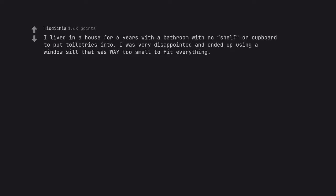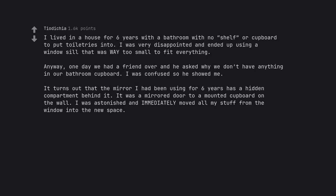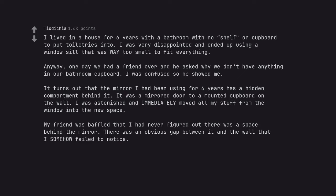I lived in a house for 6 years with a bathroom with no shelf or cupboard to put toiletries into. I was very disappointed and ended up using a windowsill that was way too small to fit everything. Anyway, one day we had a friend over and he asked why we don't have anything in our bathroom cupboard. I was confused so he showed me. It turns out that the mirror I had been using for 6 years has a hidden compartment behind it. It was a mirrored daughter mounted cupboard on the wall. I was astonished and immediately moved all my stuff from the window into the new space. My friend was baffled that I had never figured out there was a space behind the mirror. There was an obvious gap between it and the wall that I somehow failed to notice.